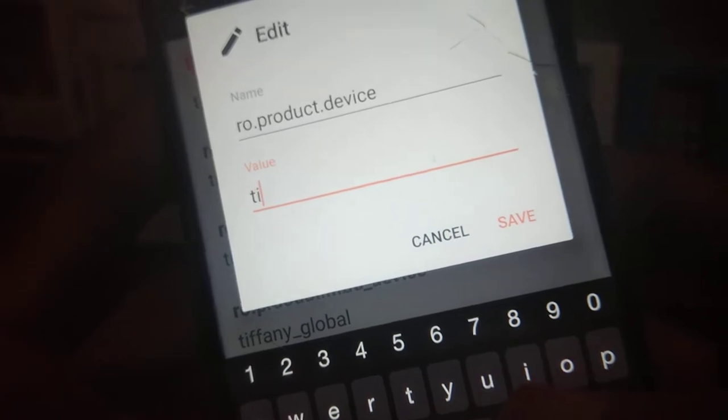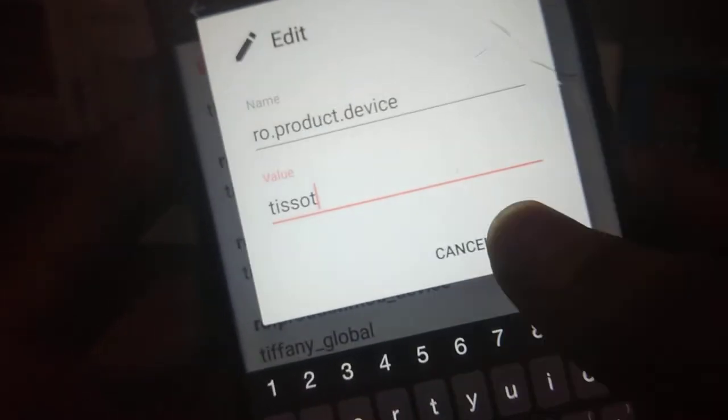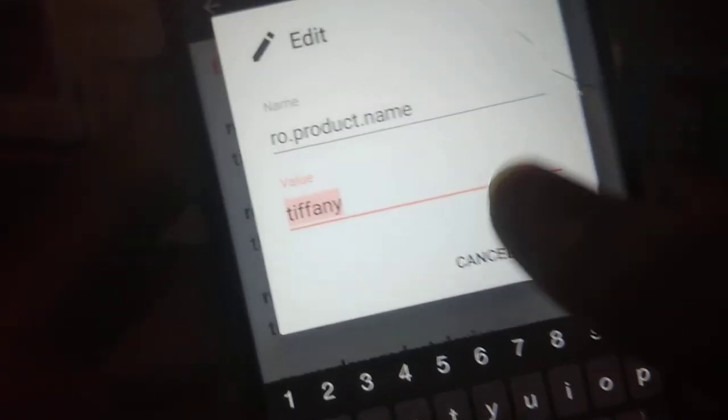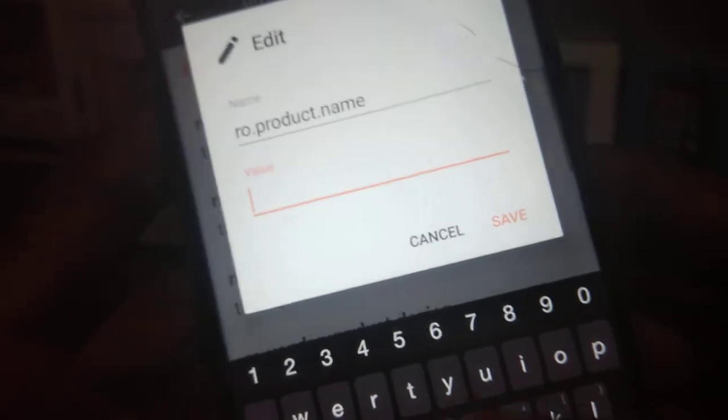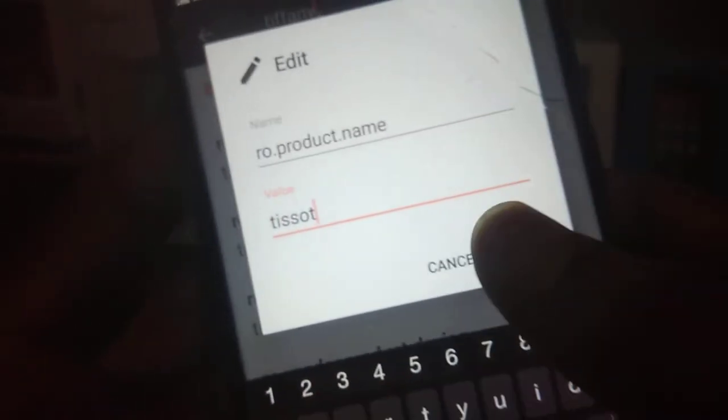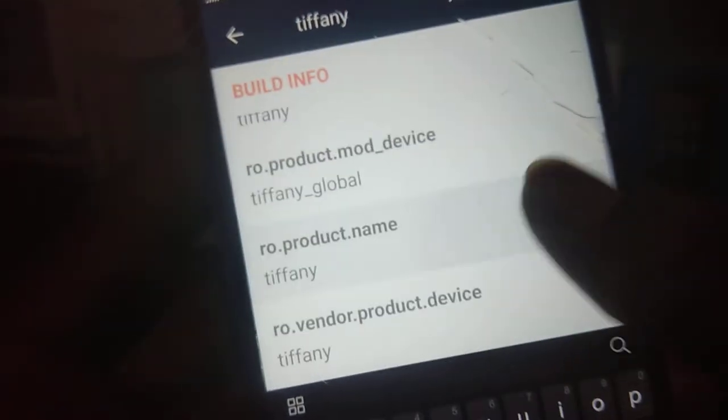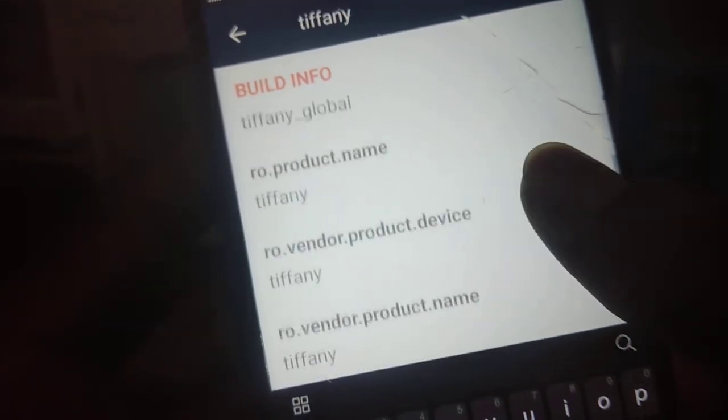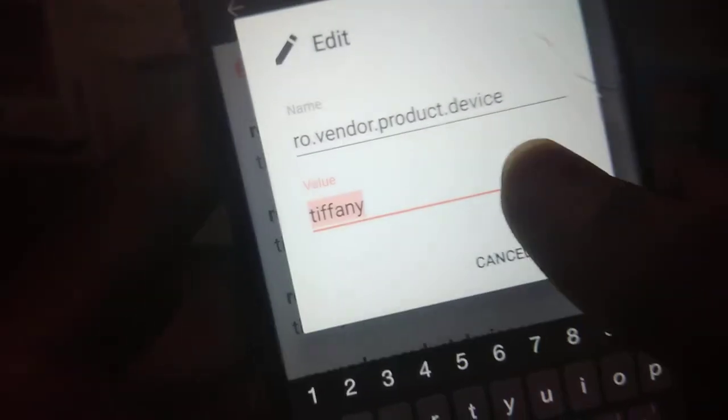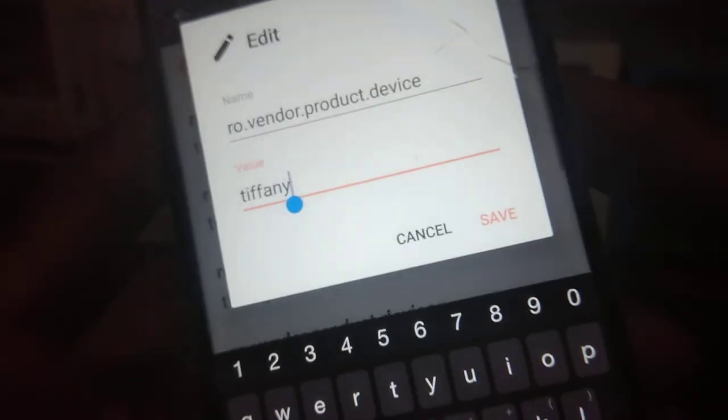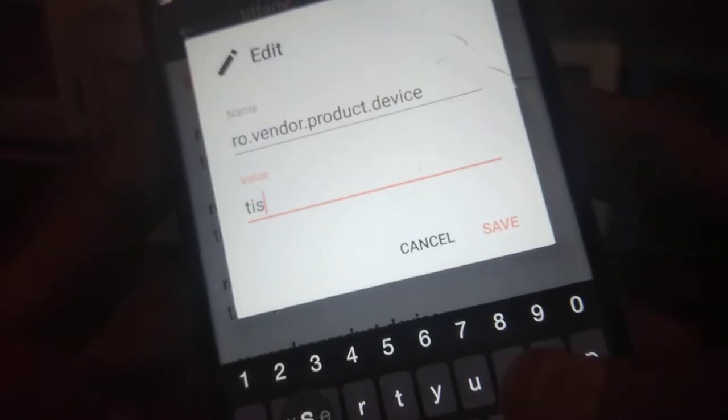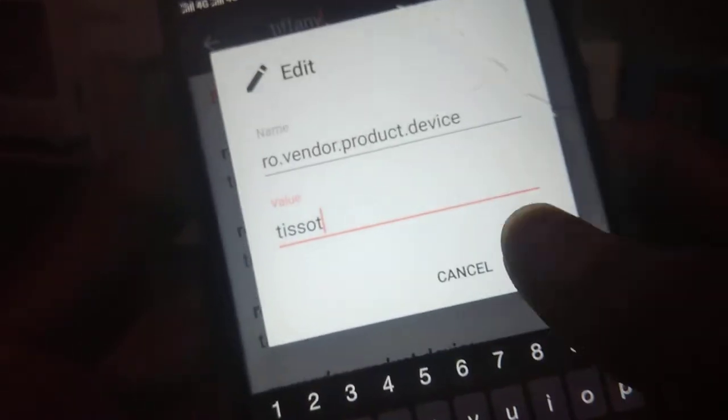Change the product.name to tissot. We have changed the product name. Now we are going to change vendor.product.device to tissot.